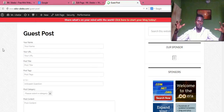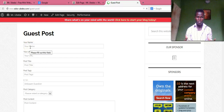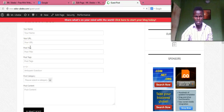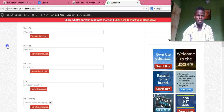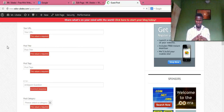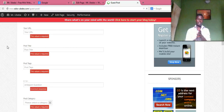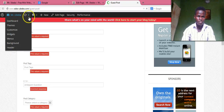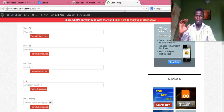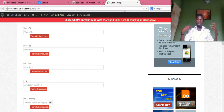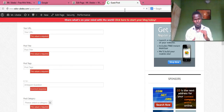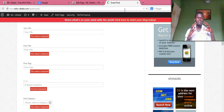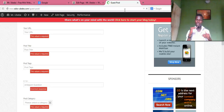So you see, this is the form. Once visitors fill this form out and hit Submit Post, it's going to get submitted to the website. Once they fill this form out and submit their post, it's going to get published on the website.